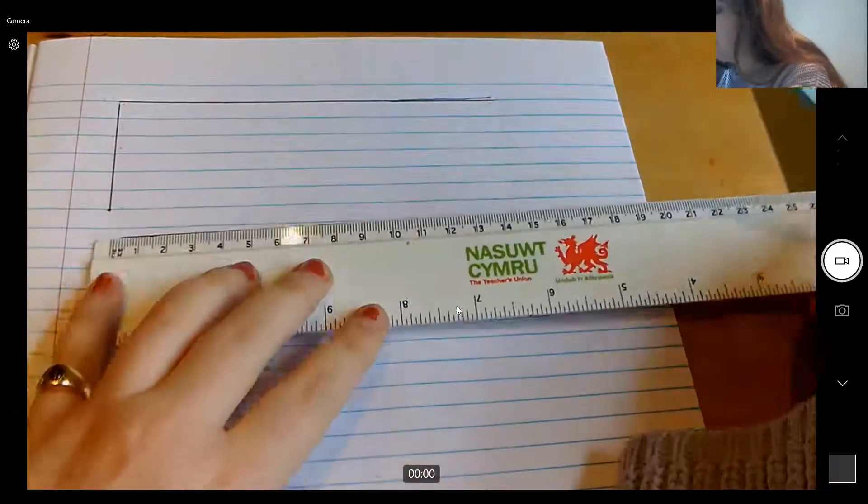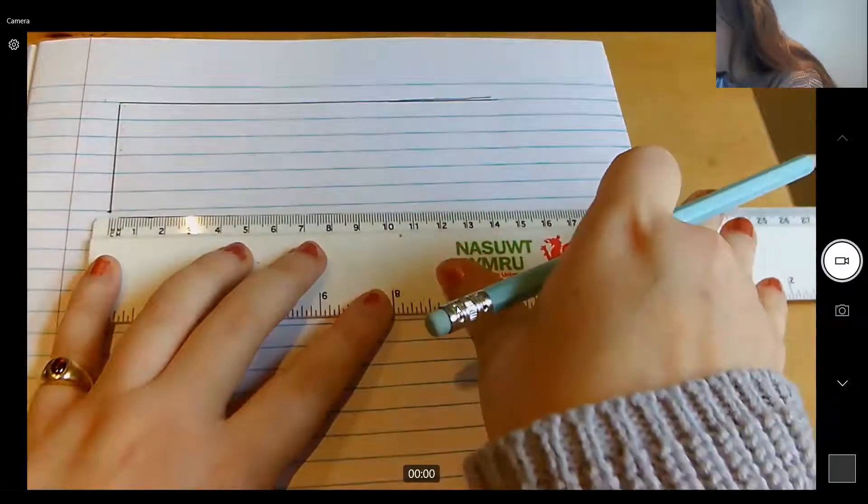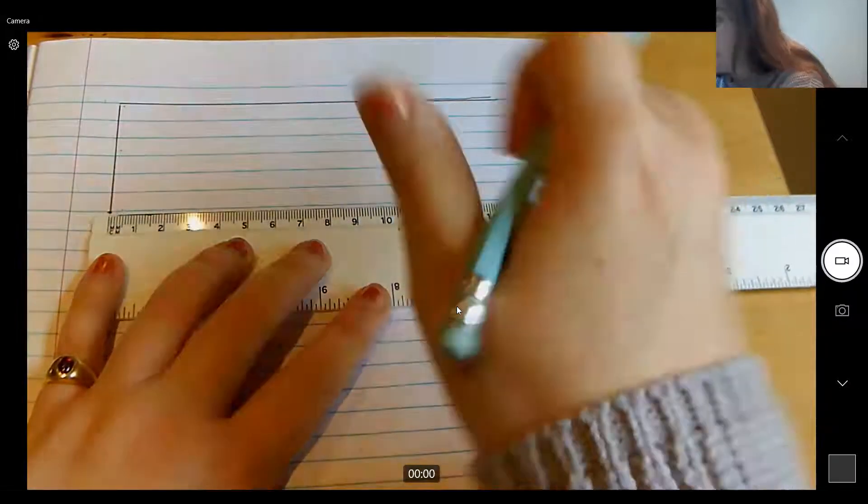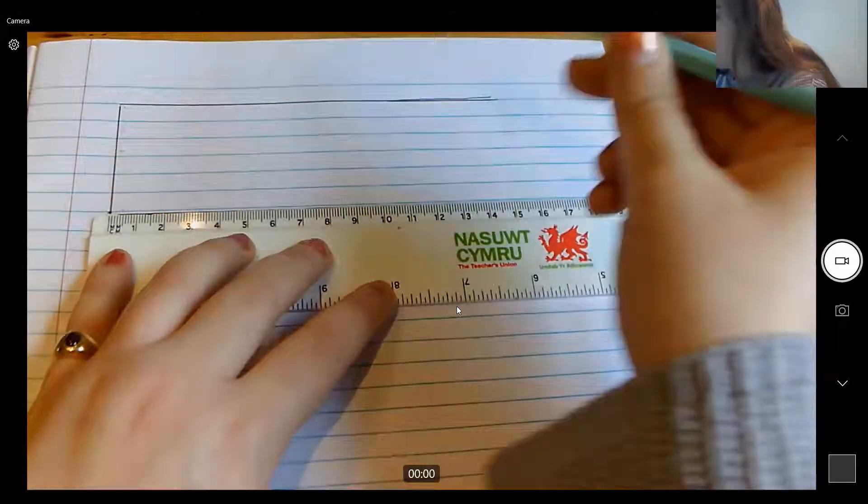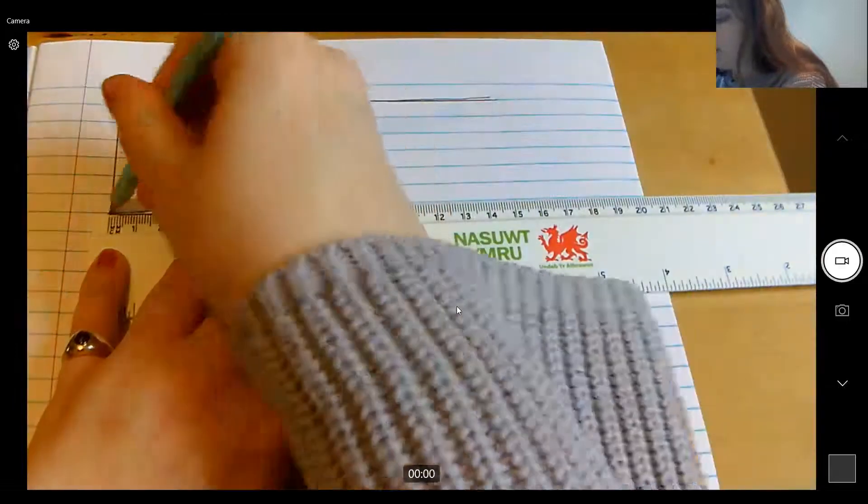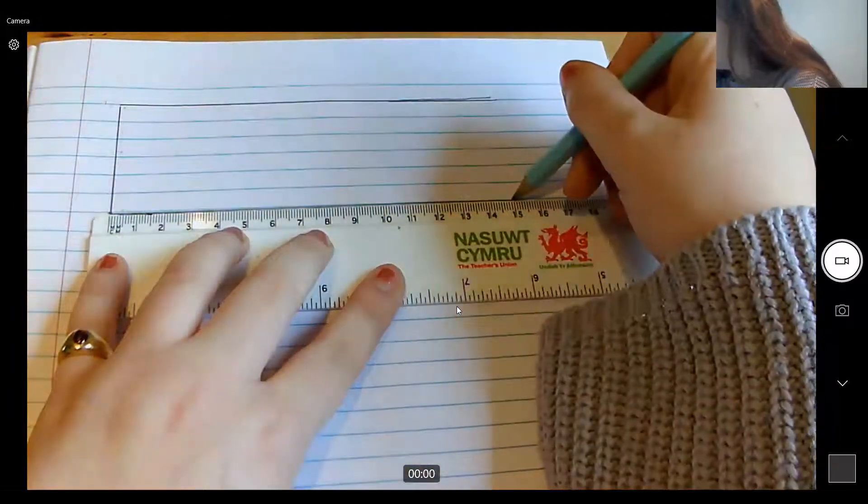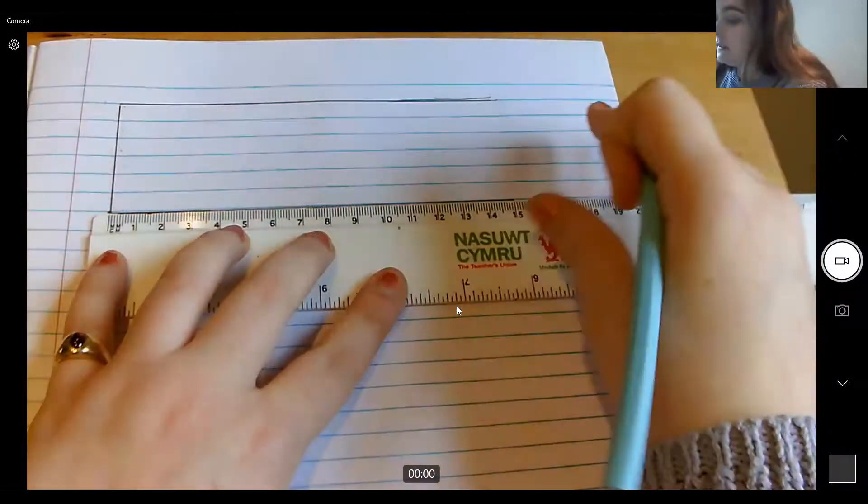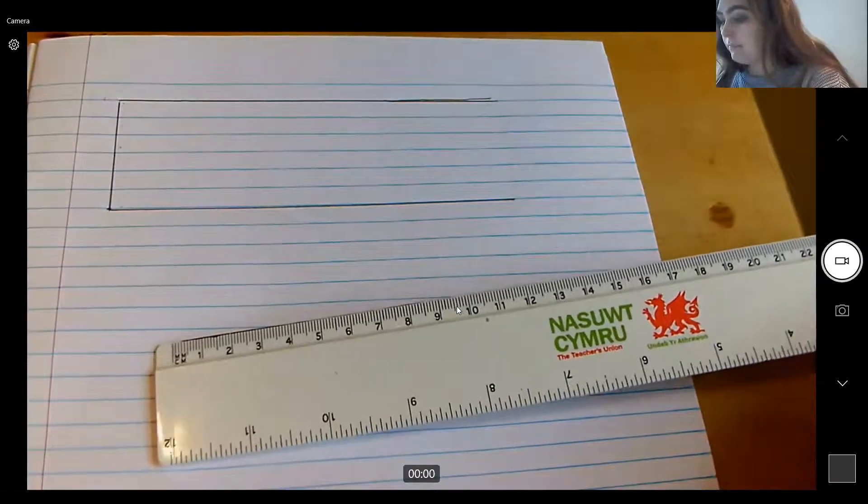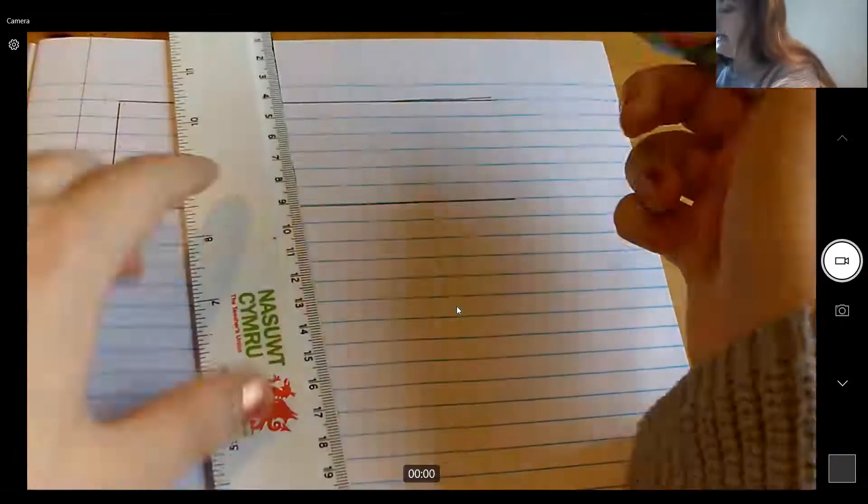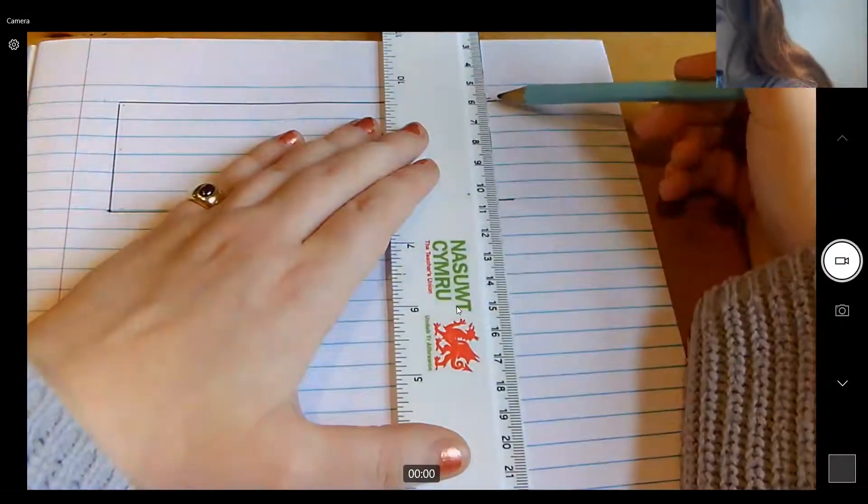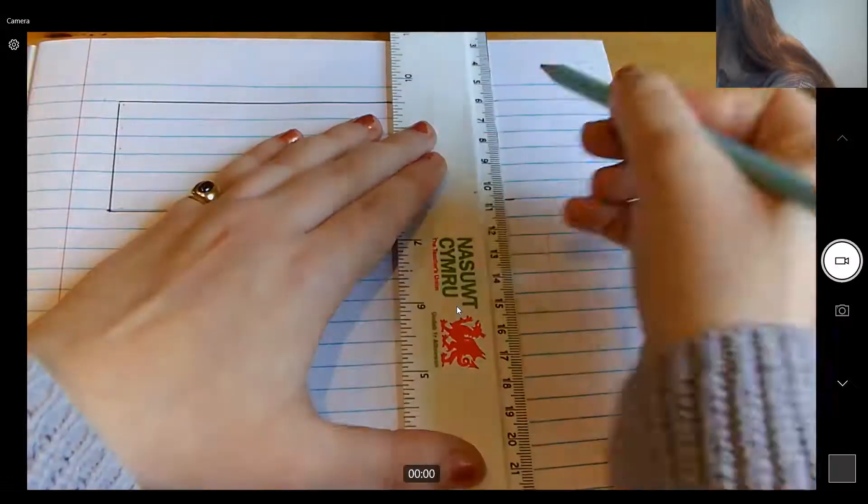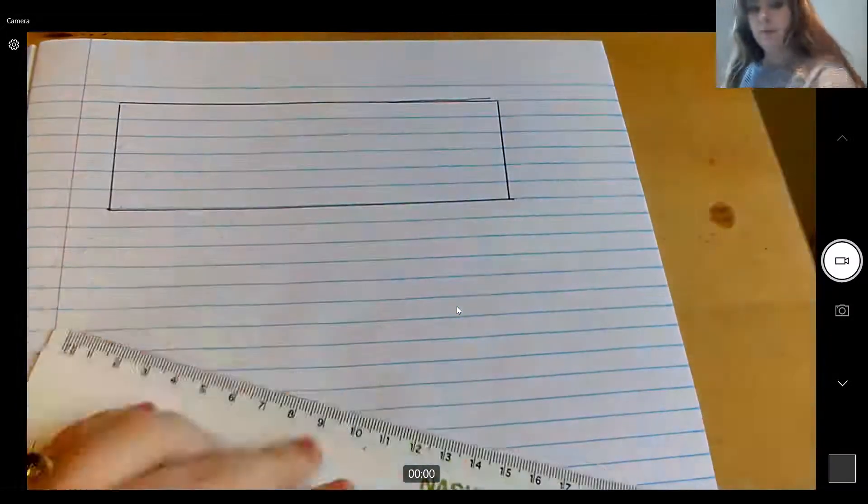Once you've done that, what you need to do next is join up that line with your ruler. So make sure your zero centimetres is on the same point as that line. Then you're going to draw 15 centimetres along again. So draw 15 centimetres along and stop at 15 centimetres. Pause the video to have a go at doing this. And now what you need to do is just draw a line to join these two up. So make sure that they match up and then draw down. There we go.